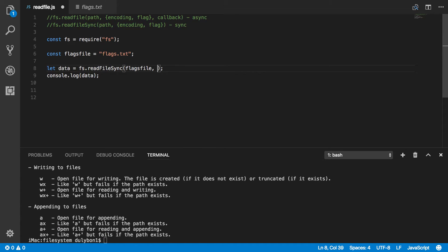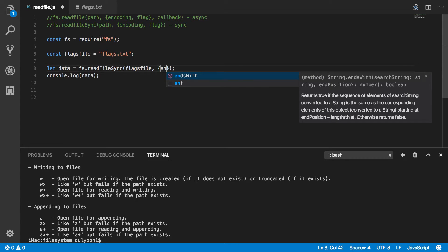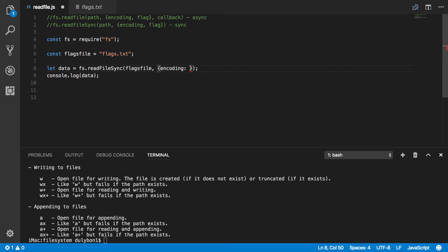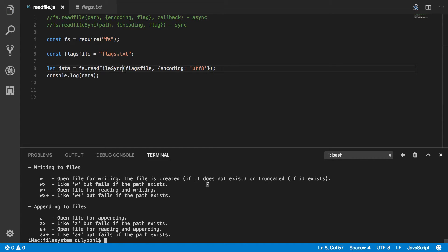But you can also provide an object where the encoding property of that object can be UTF-8. Alright, and again, you get what you want.